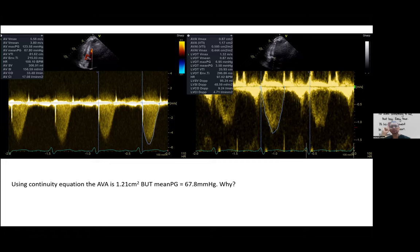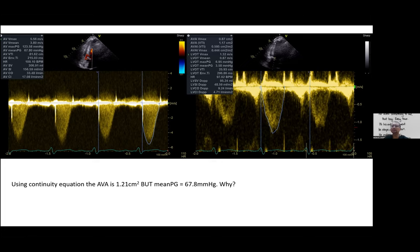Using the continuity equation — based on the principle that flow into the LVOT equals flow out through the aortic valve — the aortic valve area is calculated at 1.21 cm², which is not severe. Yet the continuous wave Doppler across the aortic valve shows a mean gradient of 67.8 mmHg — more than 40. This is a reverse area-gradient mismatch: the aortic valve area is more than one yet the mean gradient is still more than 40.